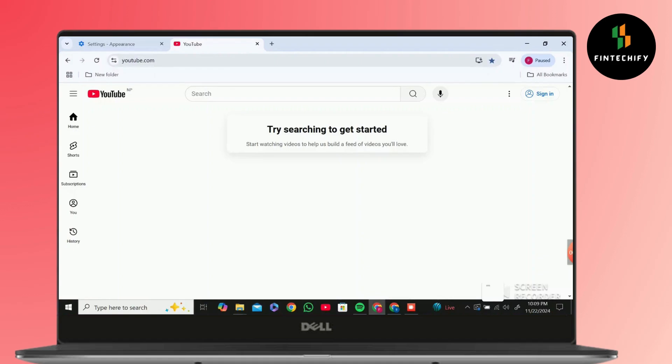Got a question or want to suggest a topic? Comment below. I'm Sophia, signing off until next time.